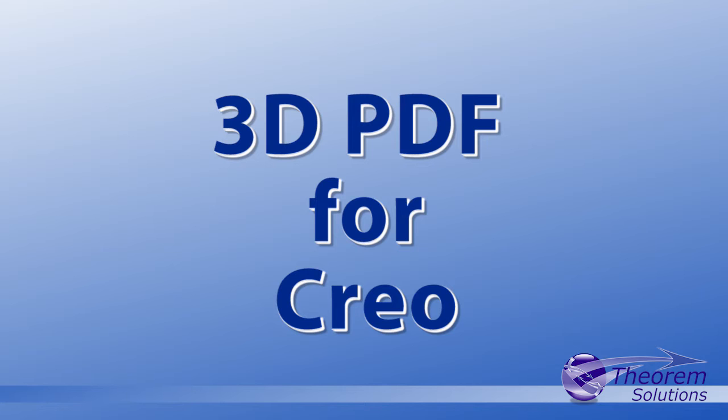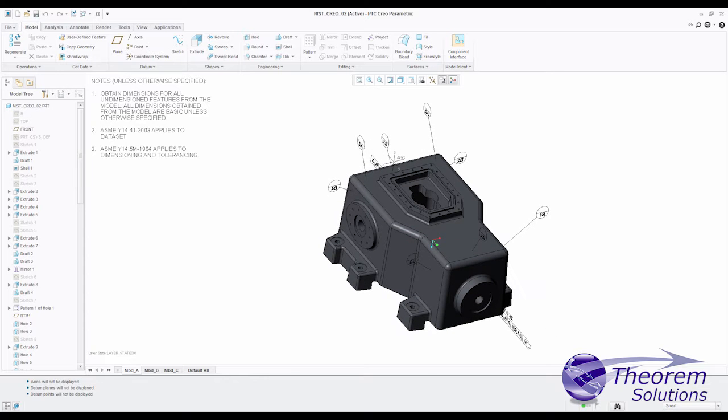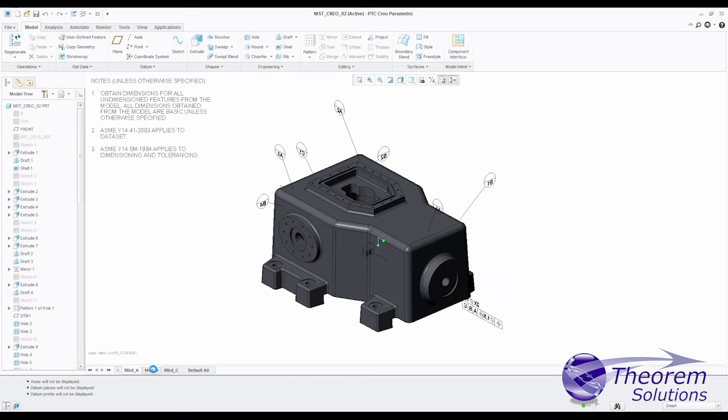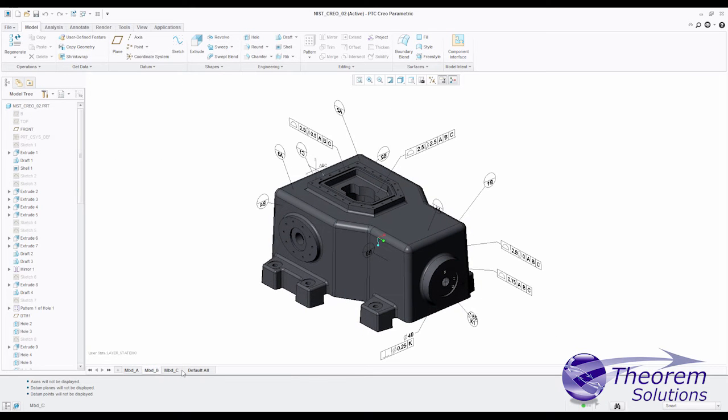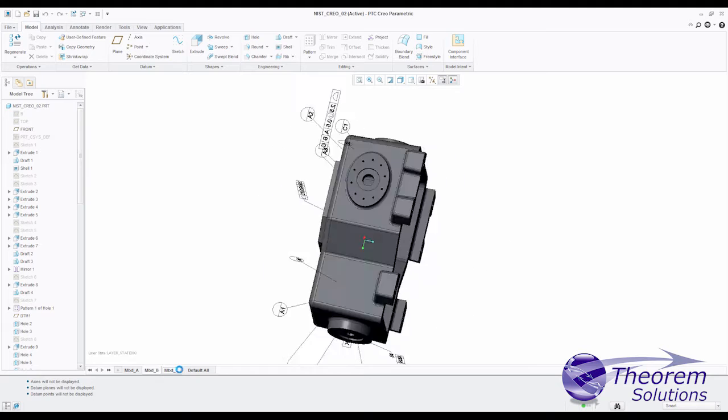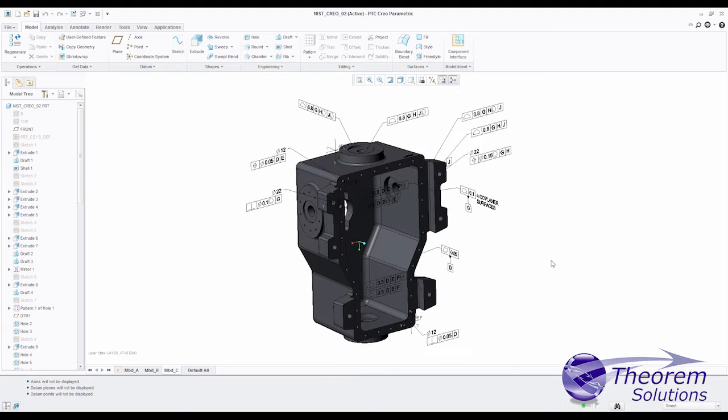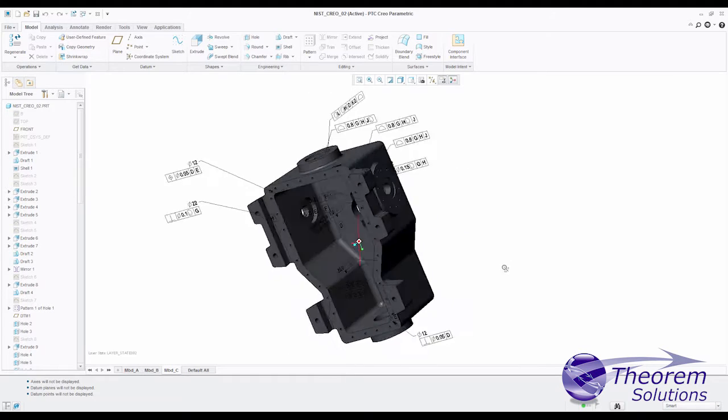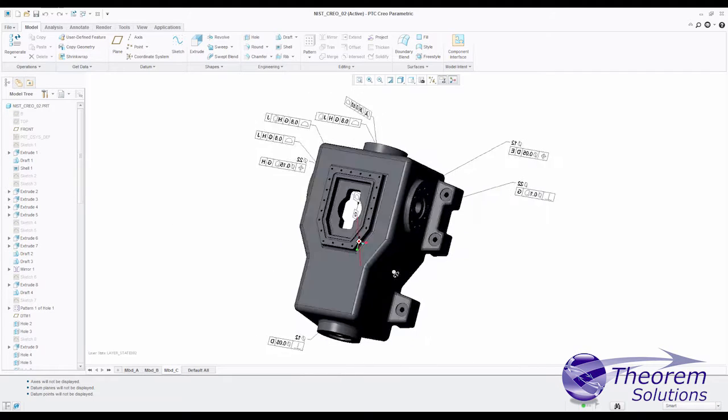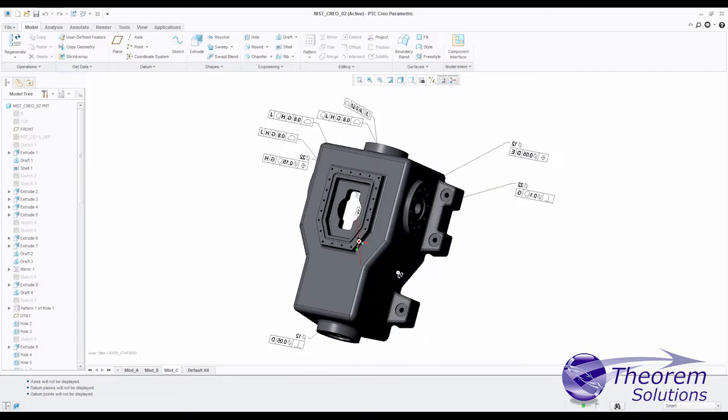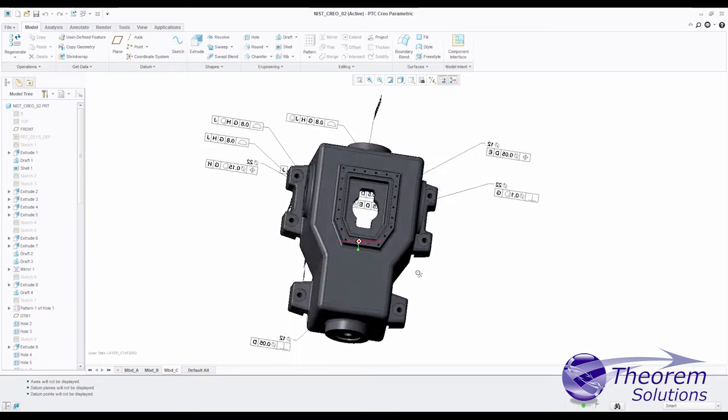3D PDF for Creo is a PDF document publishing system for users of Creo, enabling Creo users to extend the use of their data into downstream processes.